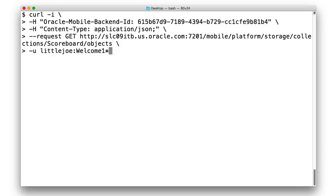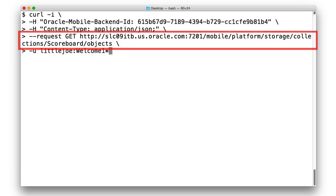Let's start out by executing a curl call to fetch all the objects from the scoreboard collection as little joe. In this call, you can see a get to our MCS server forward slash mobile slash platform slash storage slash collections slash scoreboard slash objects.